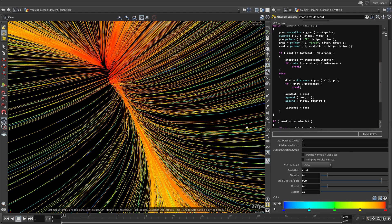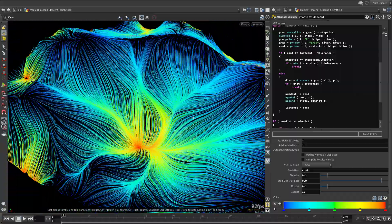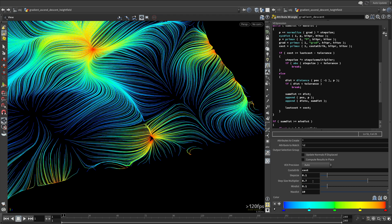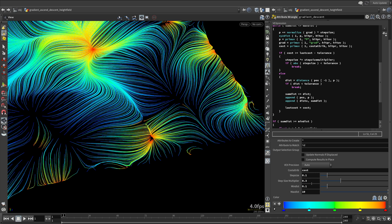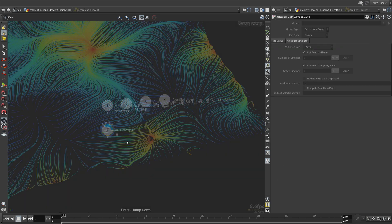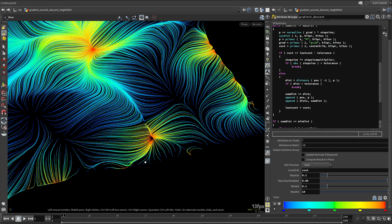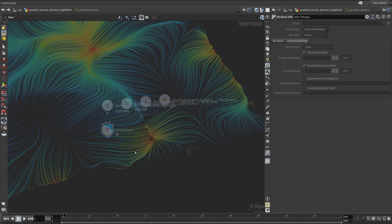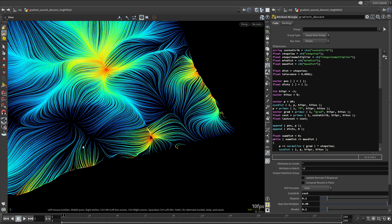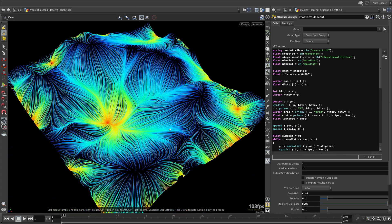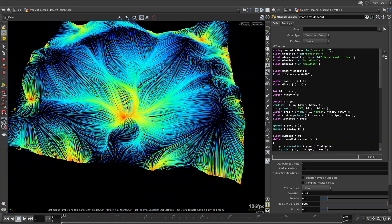Now you can see we are actually stopping in the valleys. The closer the step size multiplier is to 1, the higher the chance that the points will find local minima — the nearest valley — at the cost of performance. As you can see, it took 0.3 seconds when the step size multiplier was 0.9 and 1.5 seconds when it was 0.99 — five times the difference, which is quite significant.